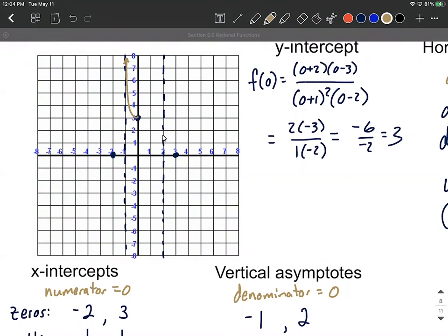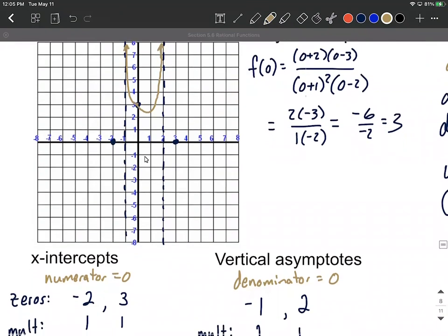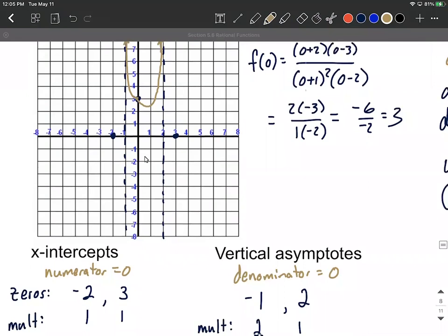Moving right from the y-intercept toward the vertical asymptote at x = 2, we again must decide: go up or go down as we approach it. There are no x-intercepts between the y-intercept and x = 2, so there's no way to cross the x-axis in this region. Therefore, when we approach the vertical asymptote at x = 2 from the left, the graph must go up toward positive infinity.